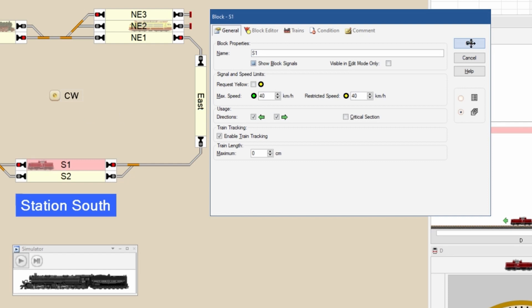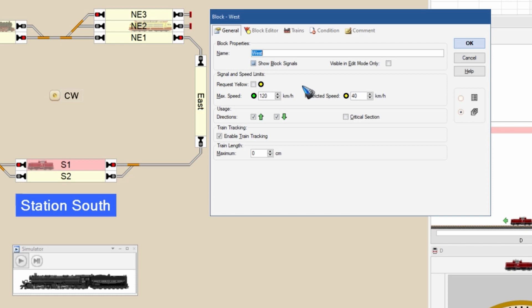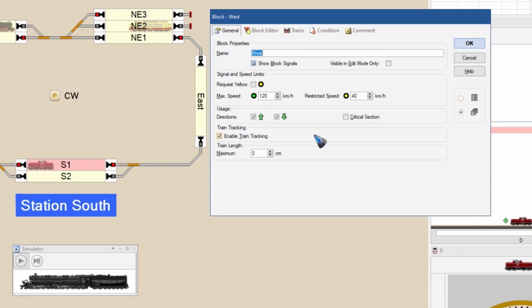In the general tab, I have set the maximum speed of this block and also block number 2 at 40, which means no train can drive faster than 40 in this block. All the other blocks have a block speed of 120, which is higher than any maximum speed of any locomotive that I use. We are going to tune the locomotive to have a nice visual speed.